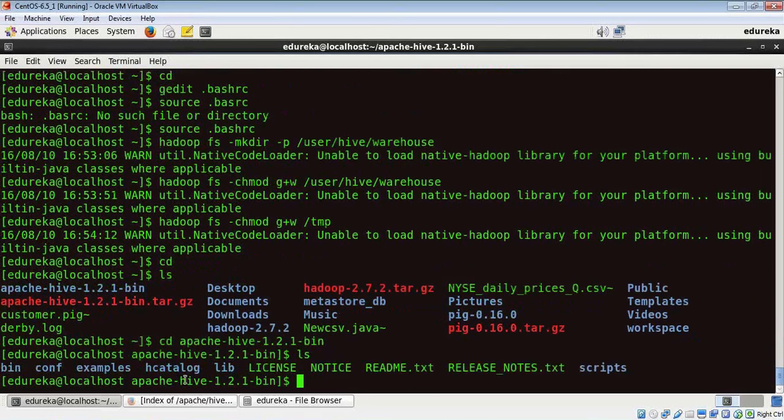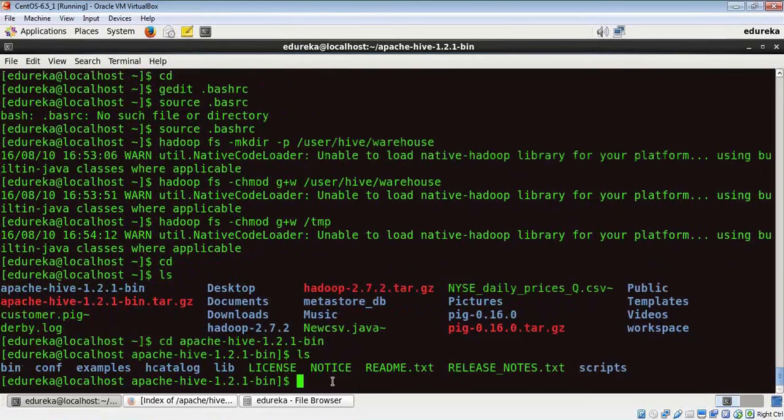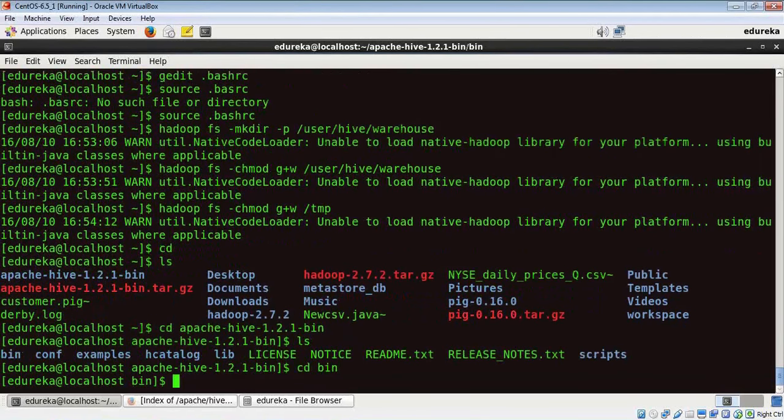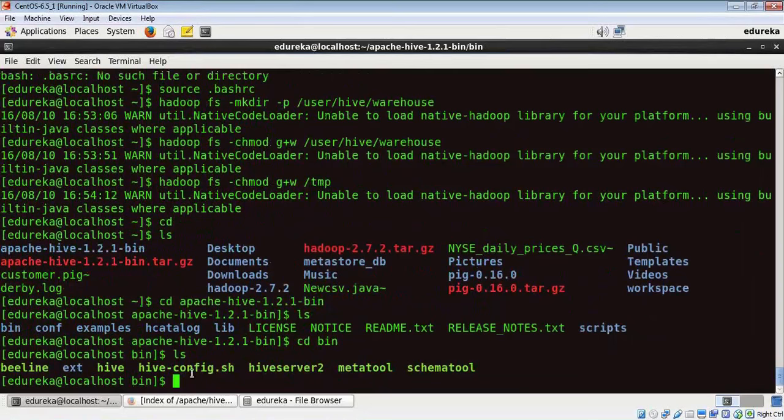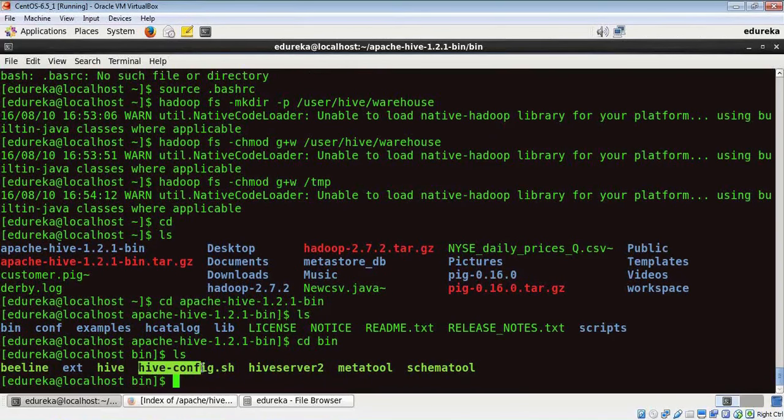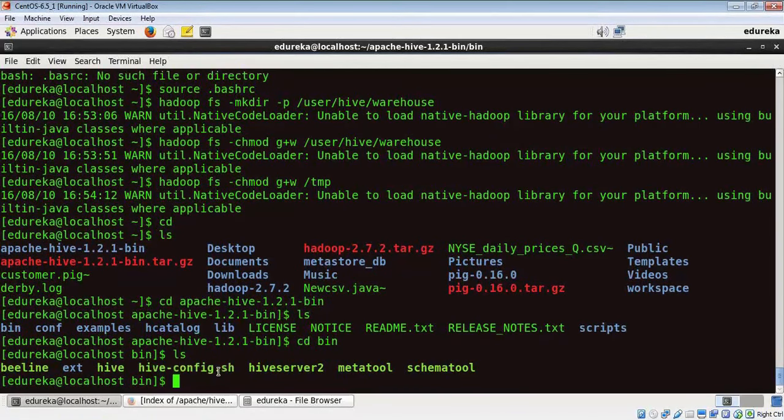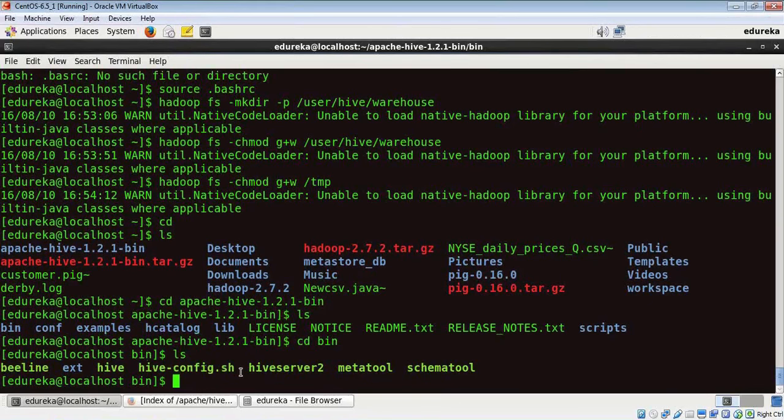Okay, let's go to this bin folder. And if you can see here, there's a configuration file hive hyphen config dot SH. This needs to be updated with Hadoop's path.